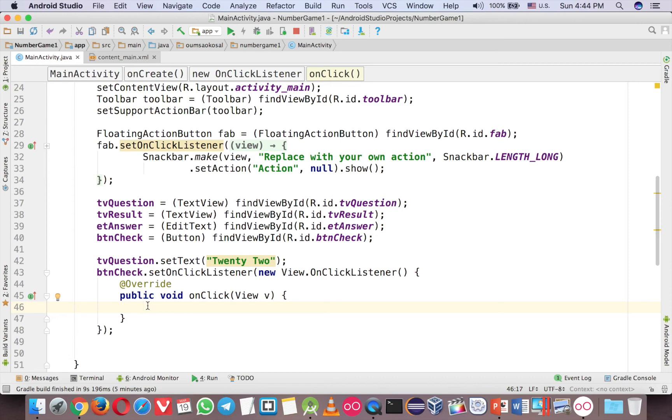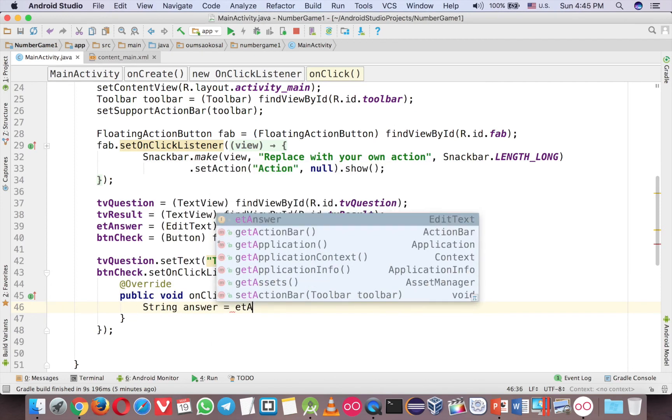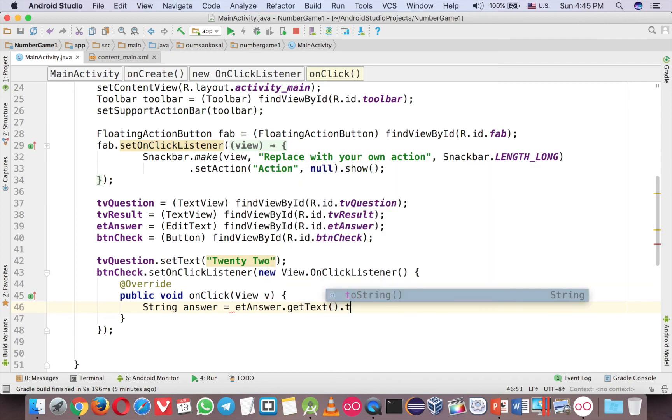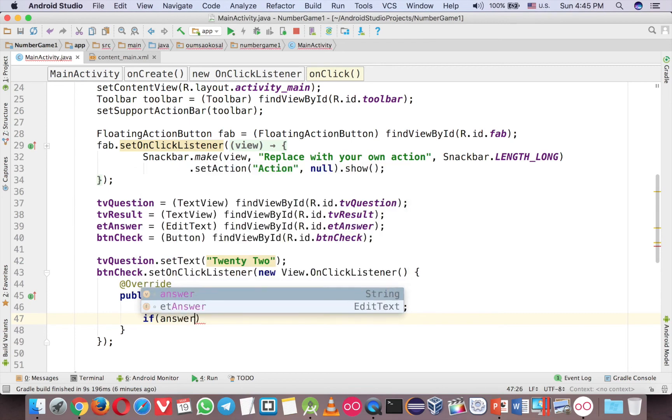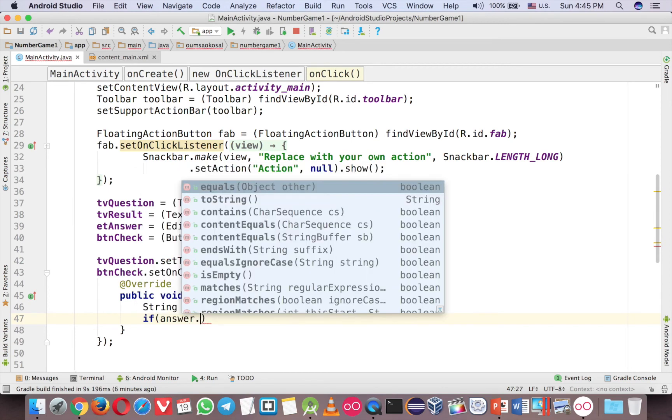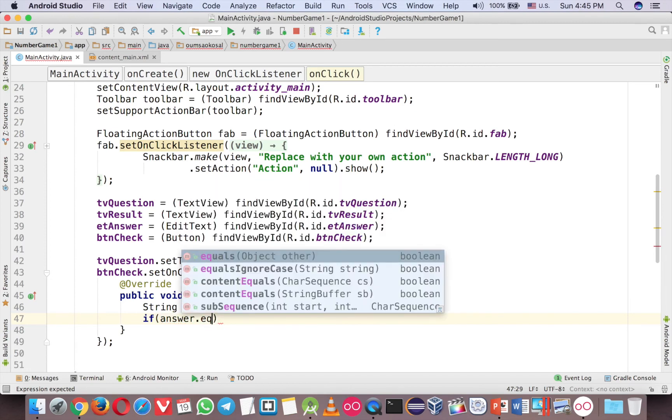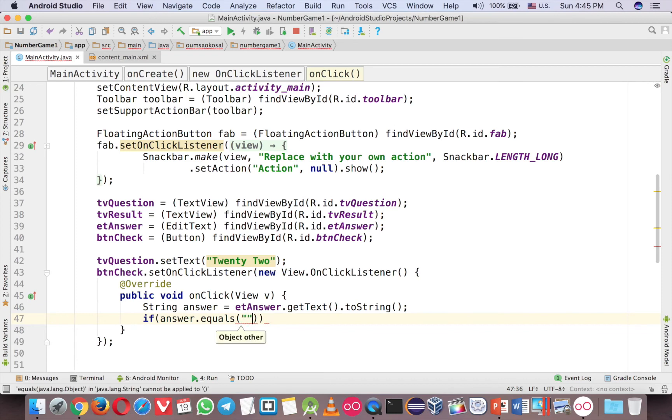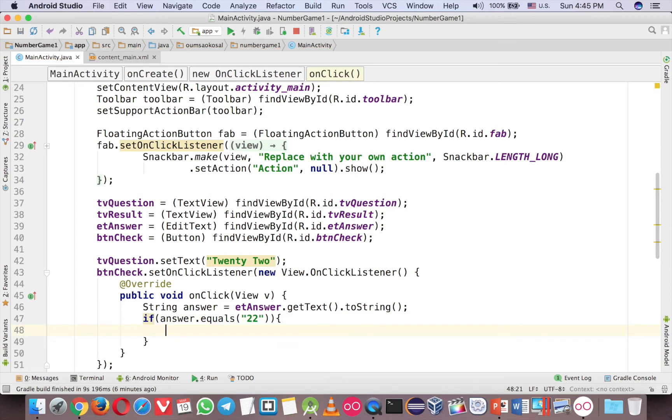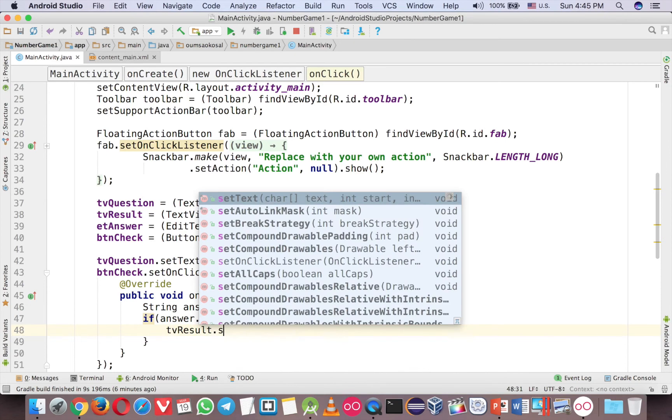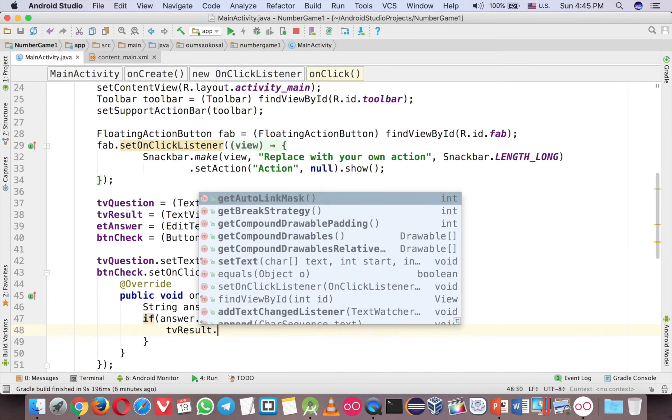So our action is to compare the answer is number 22 or not. But now the ET answer is not string yet. So we have to declare string answer ET answer, getText and toString. Okay, and then you have to compare it. In Android because they use Java, so Java cannot compare string with the two equal sign like that. So you have to use the method equals. And then number 22. Now if it is correct then TV result setText.